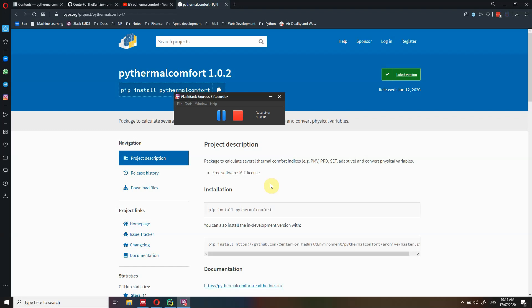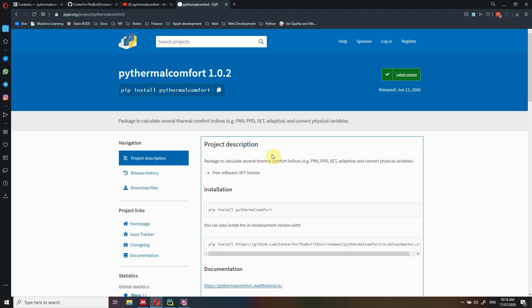Hi everyone. My name is Federico Tartarini and I'm the main author and main developer of PyThermal Comfort. In this video, I just want to show you how you can get started, how you can find the documentation, how you can install the package, and where you can find video tutorials, documentation, and examples.